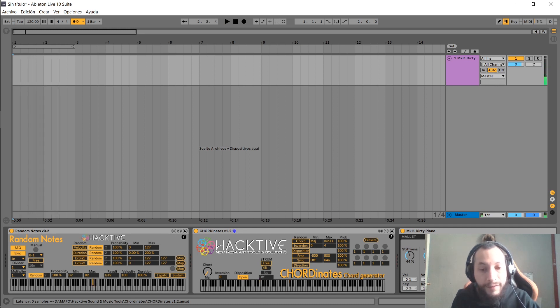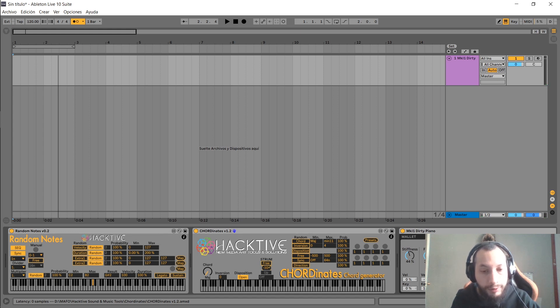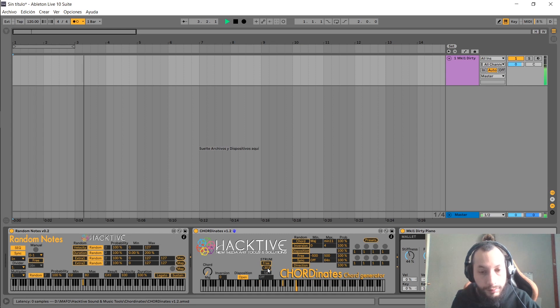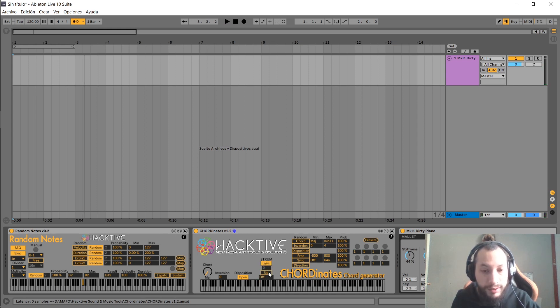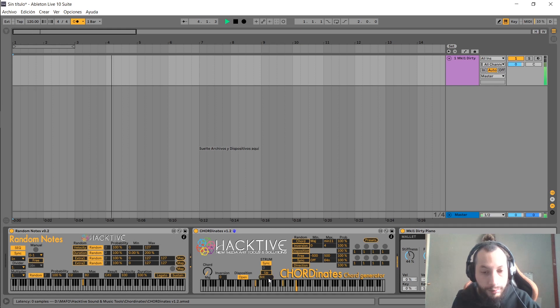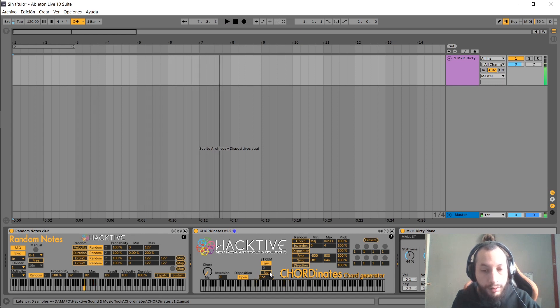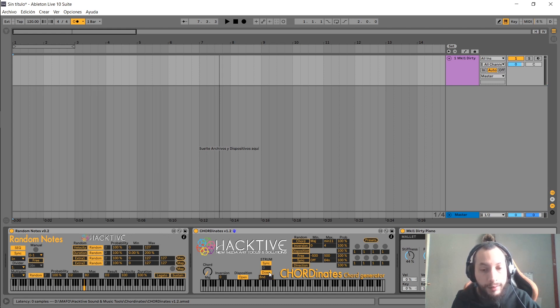And negative values will strum down. When you select the sync mode, you can select the values down here, and you can select the direction right here, up or down.